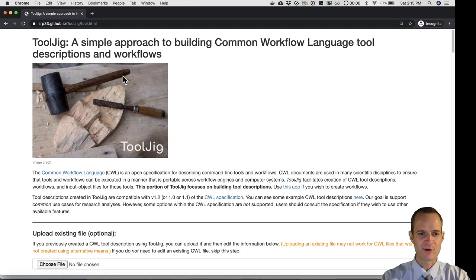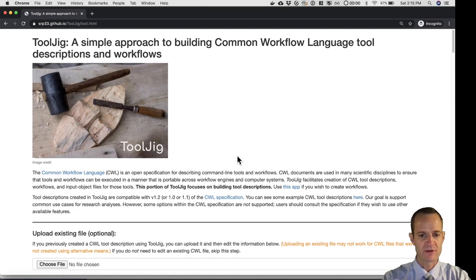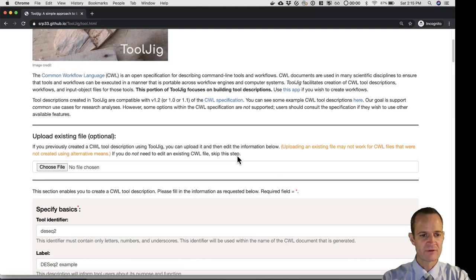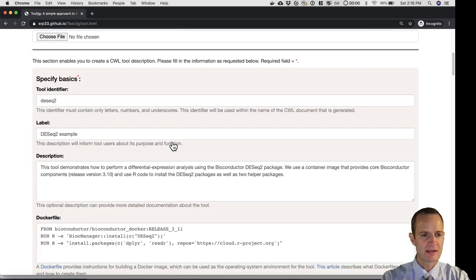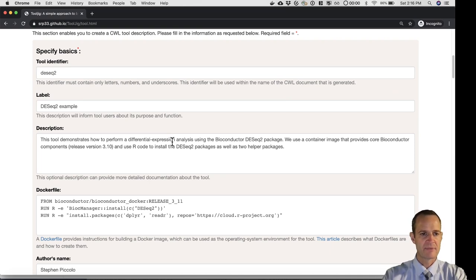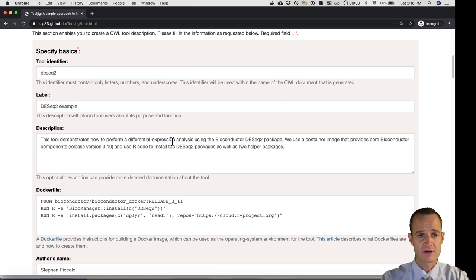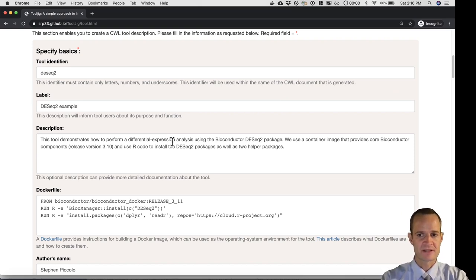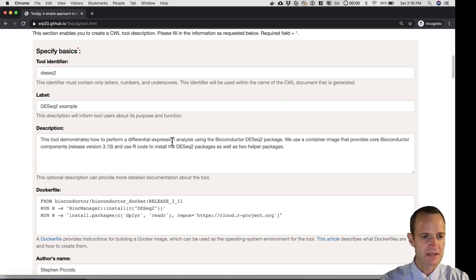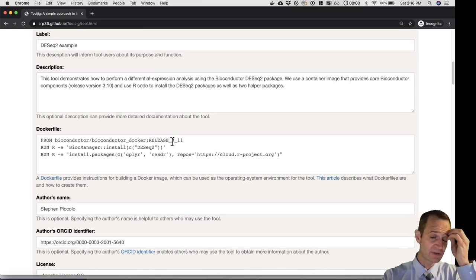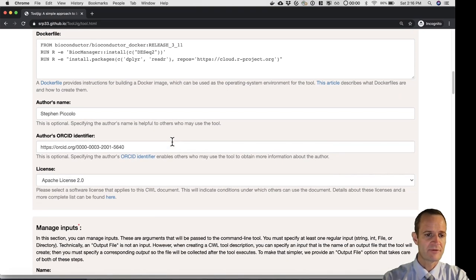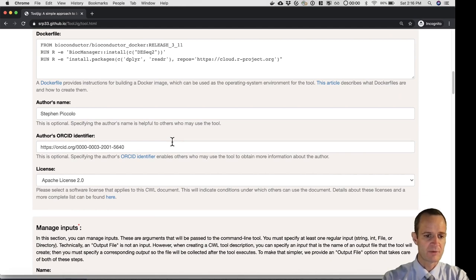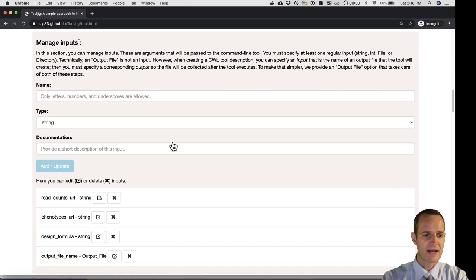I'm going to take you on a quick tour of this app. It's called ToolJig. At first you'll see an explanation of what this tool is designed to accomplish. If you scroll down, we can upload an existing file if we want. The next section will enable you to input basics or metadata about the tool. This particular example that I'm showing you is for a tool definition or tool description. There is a separate app that I've created that will enable you to create workflows. I'm not going to demonstrate that today, but it is there. So we can input things like label, documentation, dockerfile, which is required, author's information, as well as a license for this document that we're creating.